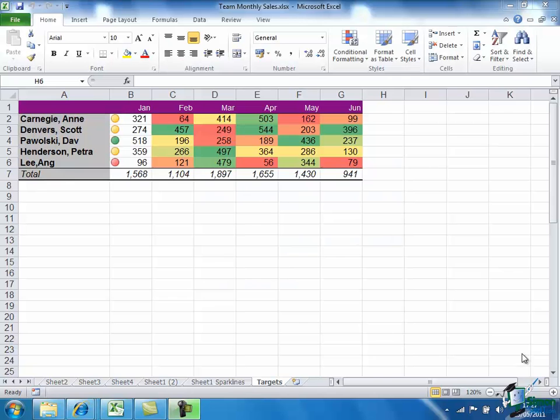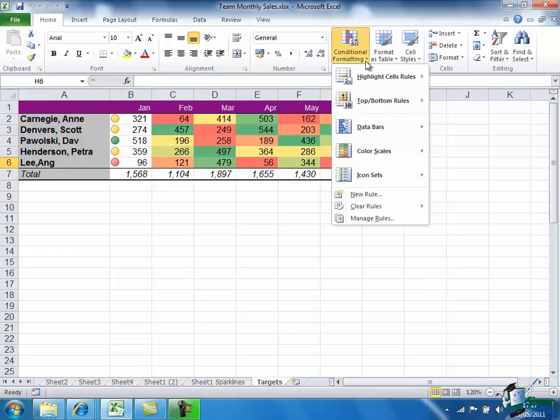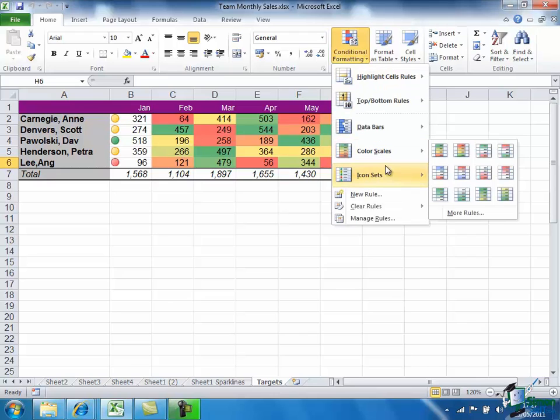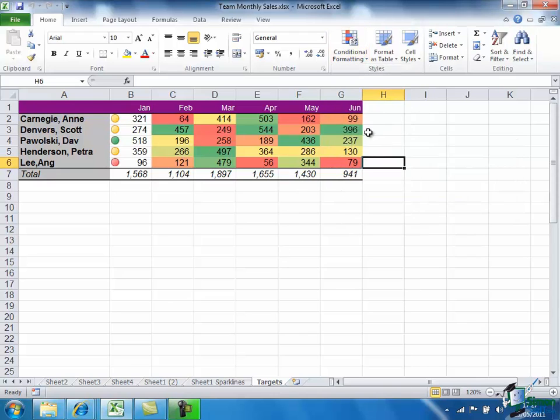Hello and welcome back. In this section we're going to continue looking at graphics, and I'm going to return to the sales figures for the team of five salespeople that we've looked at a couple of times before. Last time we used some conditional formatting with color scales to illustrate how well or poorly each of our five salespeople is doing.